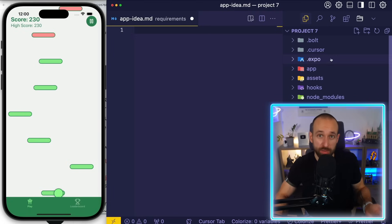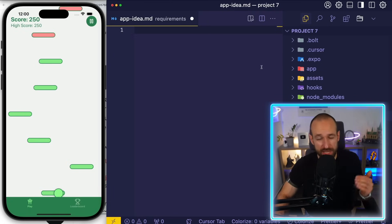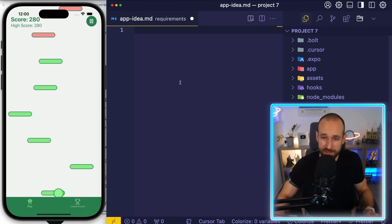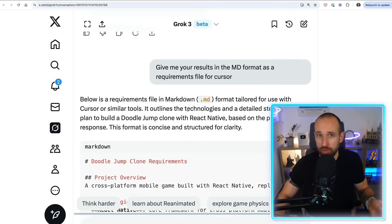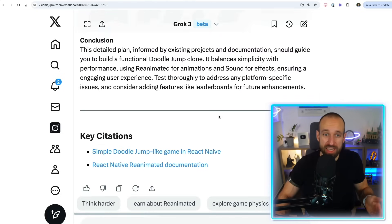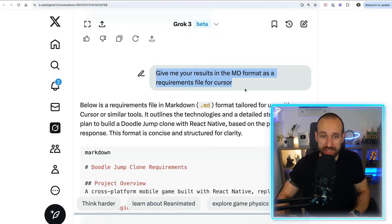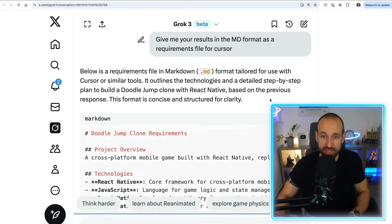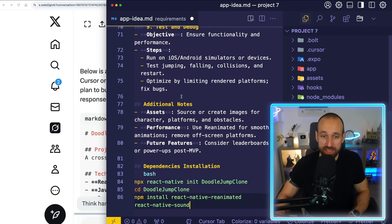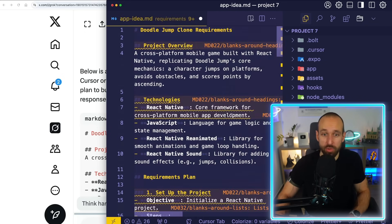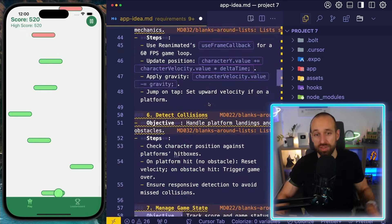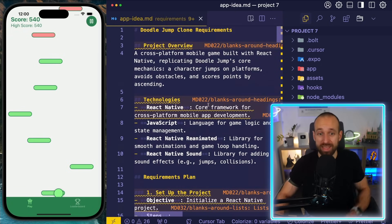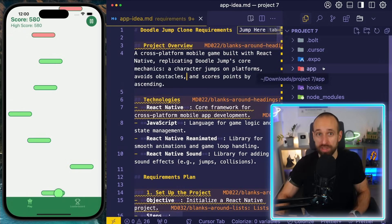Coming back to your app — you've got the project, Cursor is configured, you have cursor rules. Now it's time to bring in your requirements. Go back to Grok where you initially did your deep research and say 'give me results in markdown format.' Copy this over and you'll have a nice requirements file for your application in your project, so you can always reference it with Cursor.